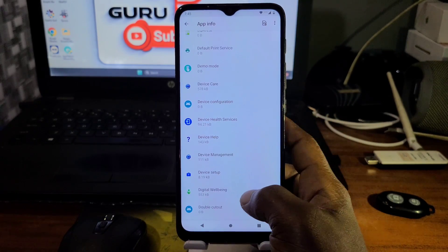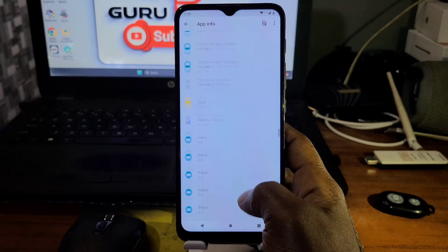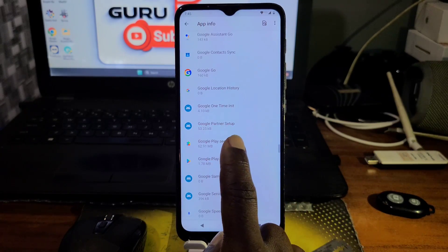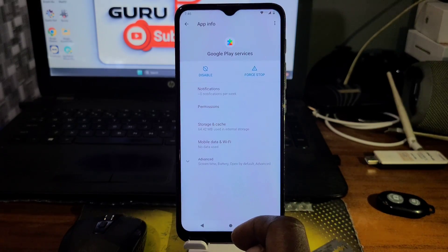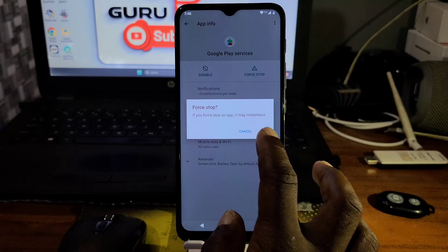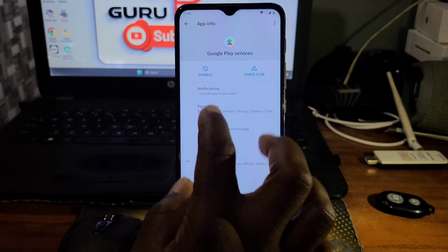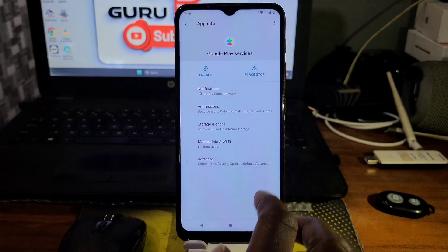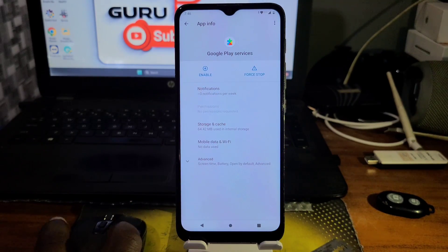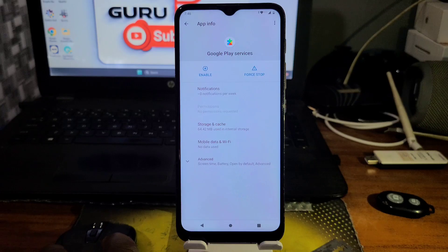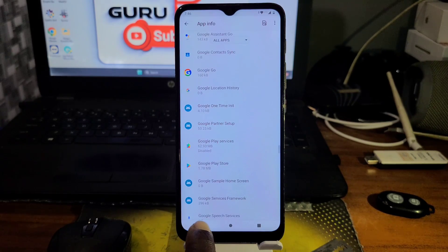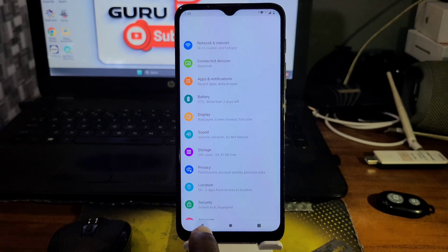Now let's move back to the app menu. We can see Google Play Services — that's the last app we are going to force stop and disable. After force stopping and disabling the app, let's move back to the startup screen or the lock screen.